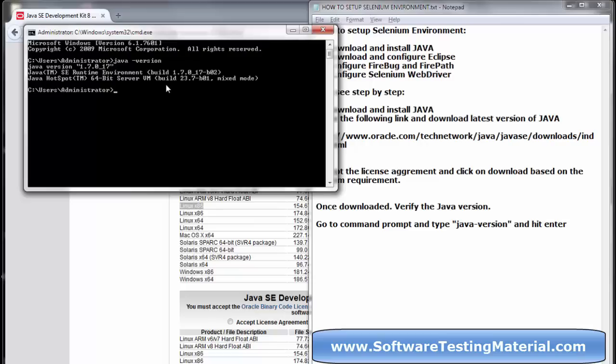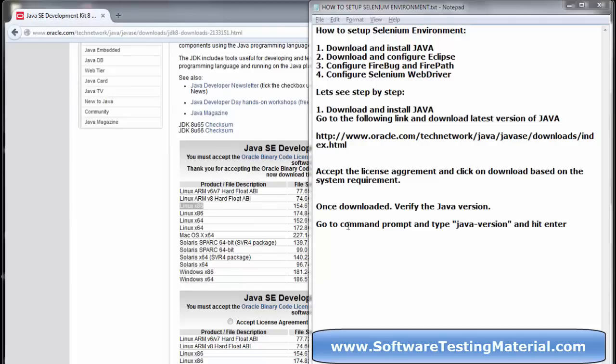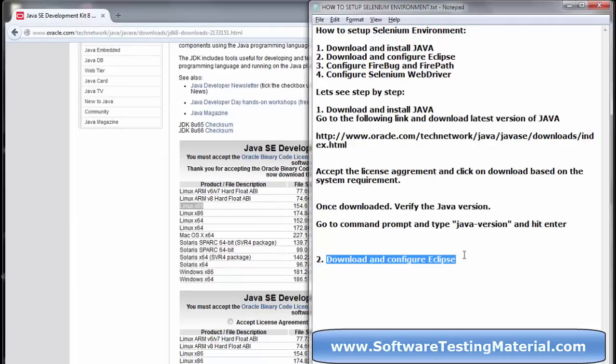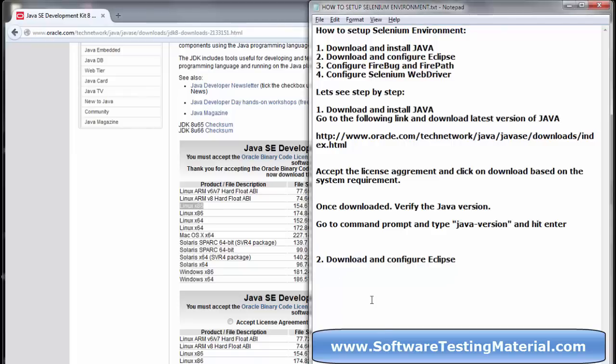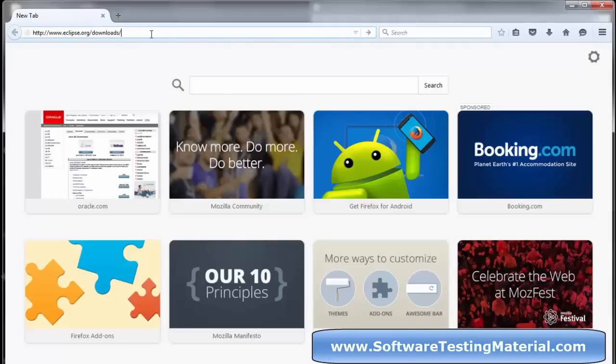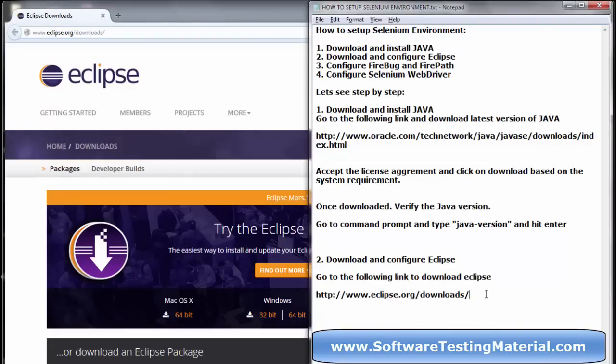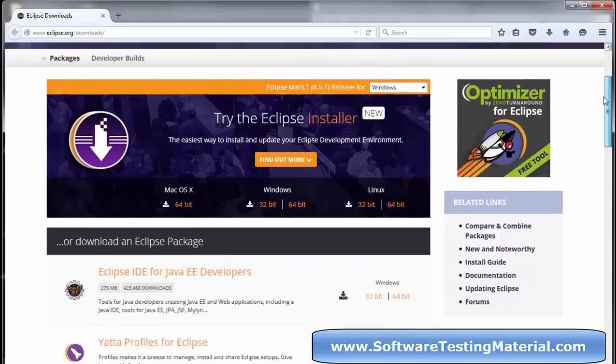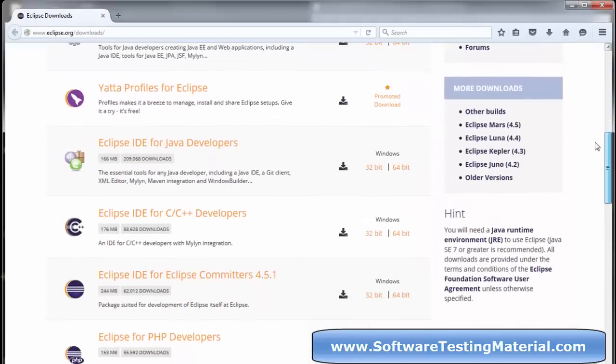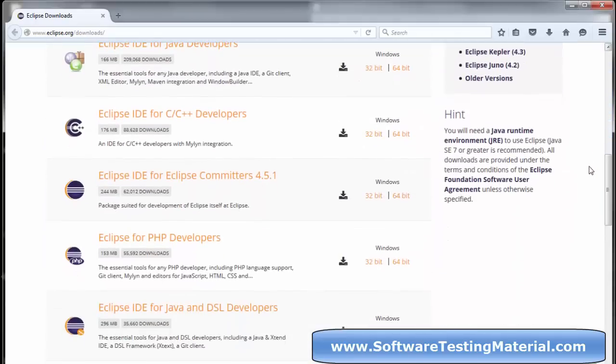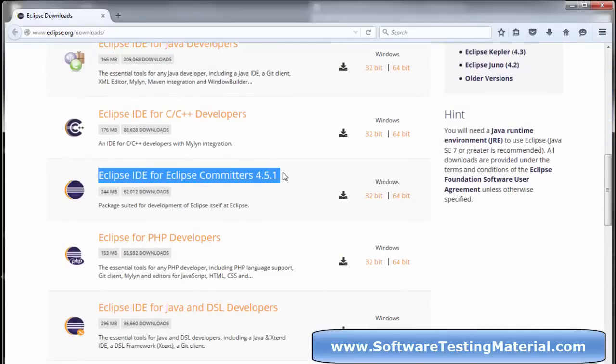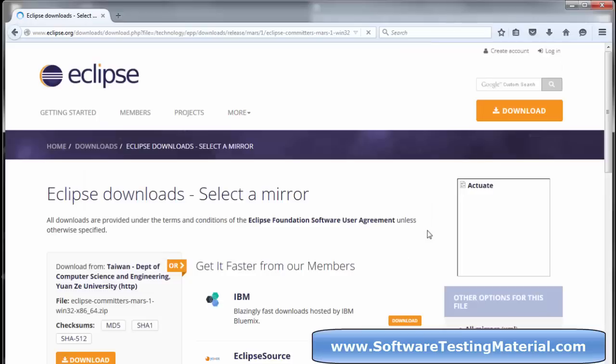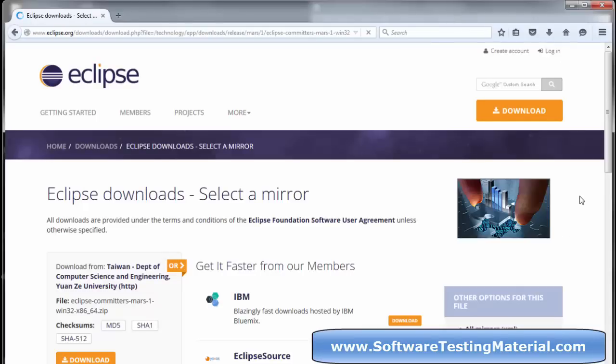The second step is to download and configure Eclipse. Go to the appropriate link mentioned in the description at eclipse.org/downloads and download the relevant Eclipse based on your operating system. Click on the download button to download it.